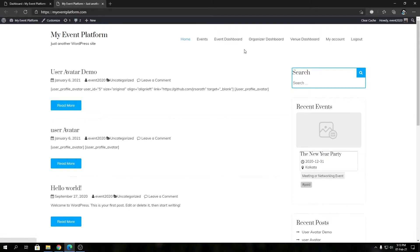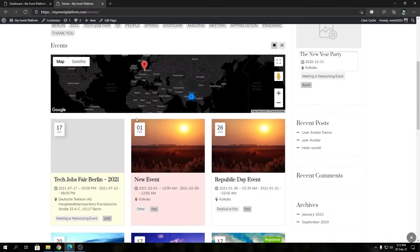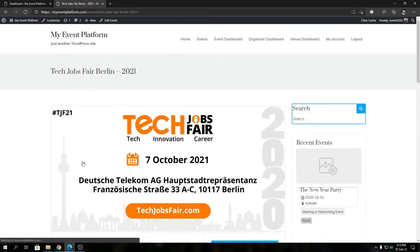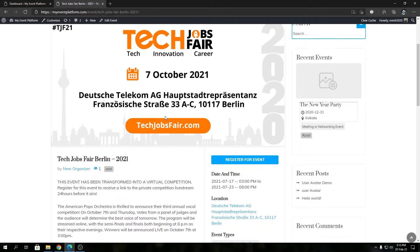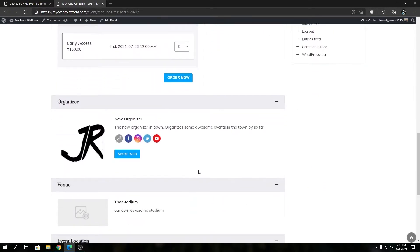To get started, we can visit the front-end site first and we can go to our events. From there we can open one of the listings, so let's say this one.